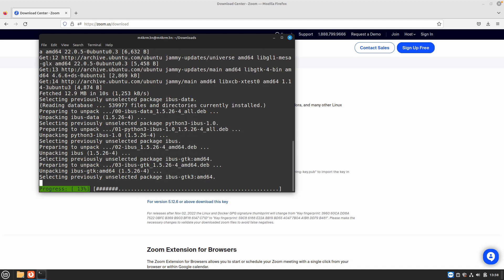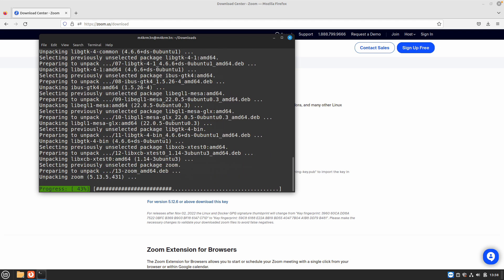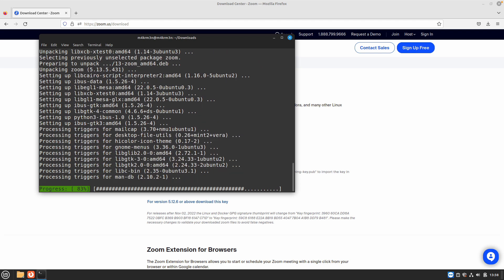It is now going to download all the packages and dependencies required for the Zoom client to work. This won't take long since we already downloaded the Zoom client .deb package on our system. Just give it a few seconds to a minute for the installation process to complete, and then we can start using the Zoom client.